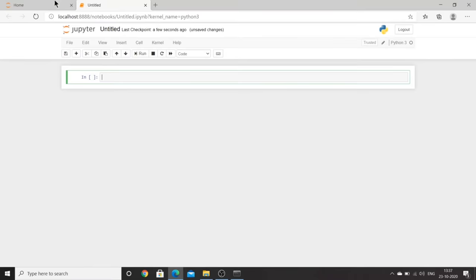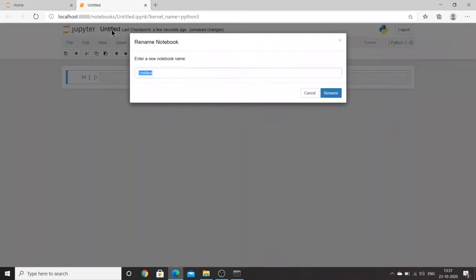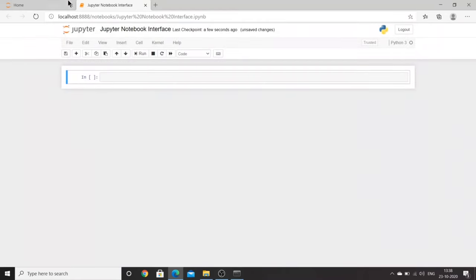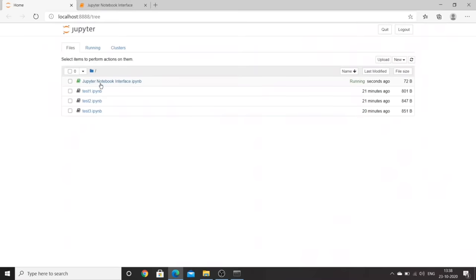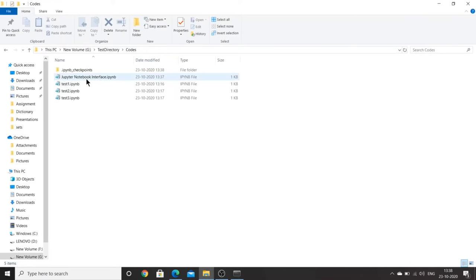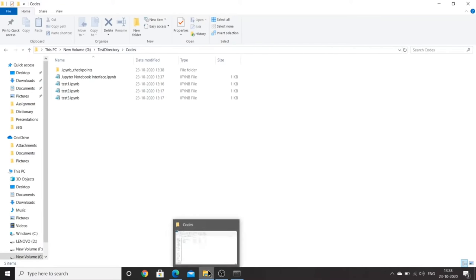If you want to change the name of the notebook, you can rename it — for example, 'Jupyter Notebook Interface'. Once renamed, the new file will appear in your home folder and also reflected in the actual directory folder on your computer. Whatever changes you make in the Jupyter interface will be reflected in the home directory.